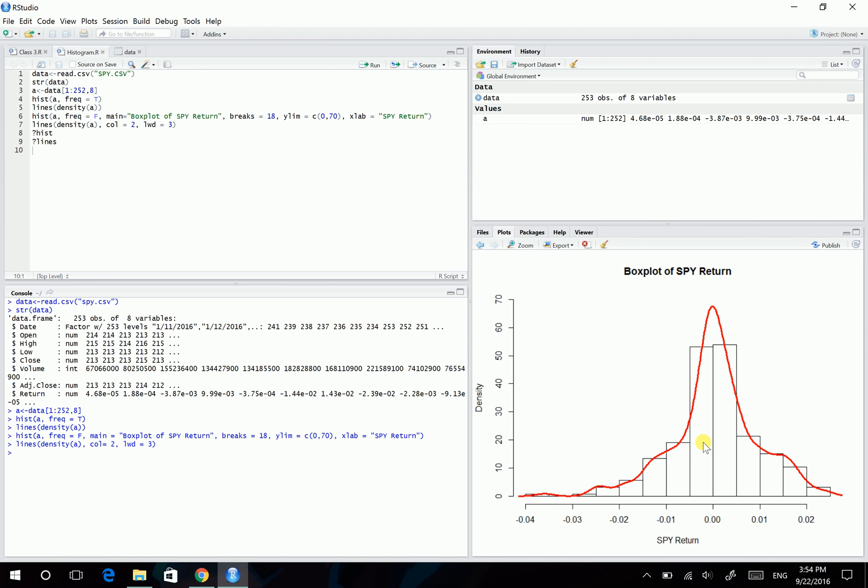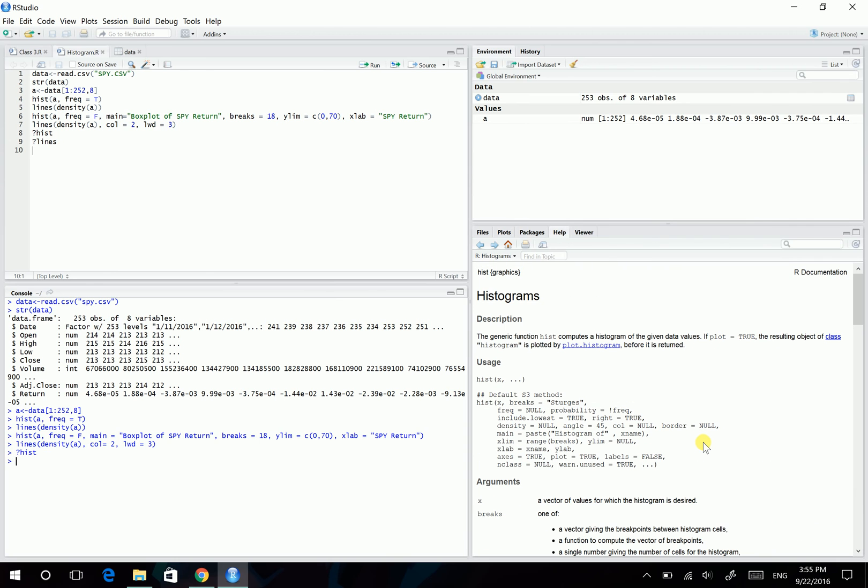Okay, if you want more information about this hist command and lines command, just ask R. Simply throw a question mark in front of the command. And same for the lines command.